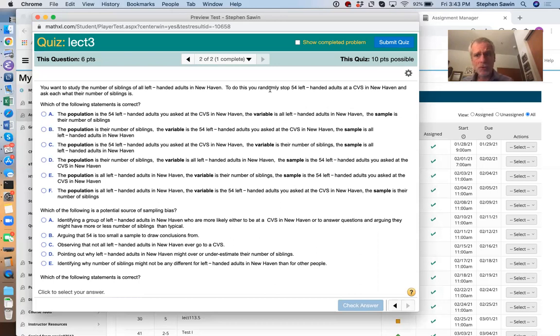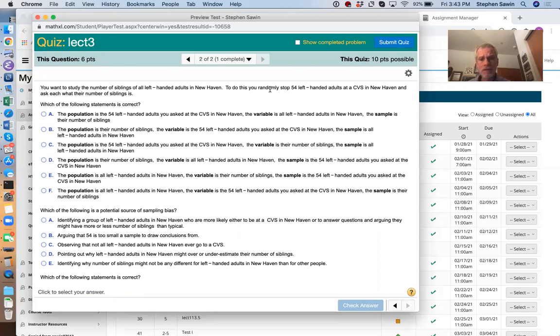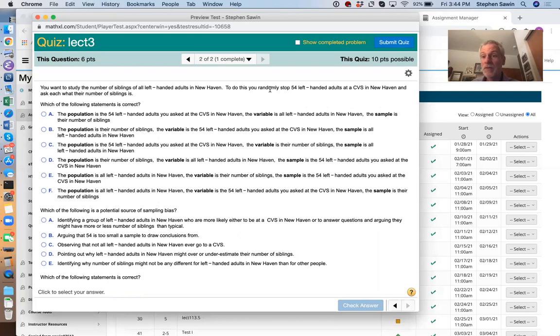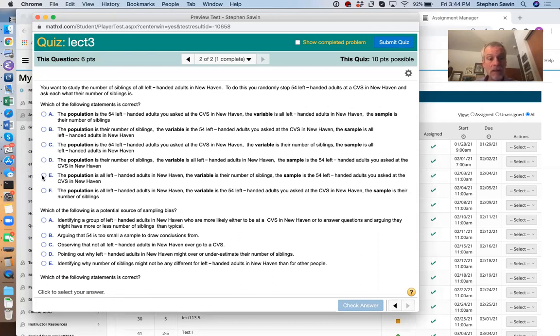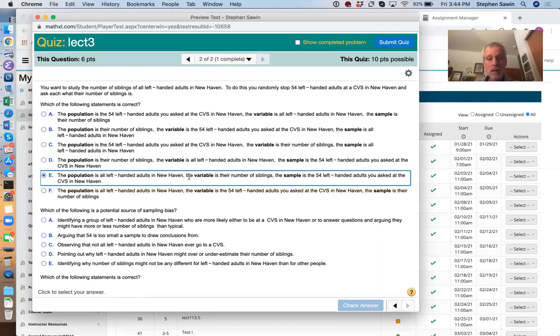What do you ask them? You ask them how many siblings they have. So that's the variable. The population is usually fuzzy. In this case, the first sentence identifies it. The population is all left-handed adults in New Haven. If one of those you're not sure of, start with the variable. You know the variable is number of siblings. The variable is their number of siblings. So C could be right. So it's either C or E. You can ignore the others.